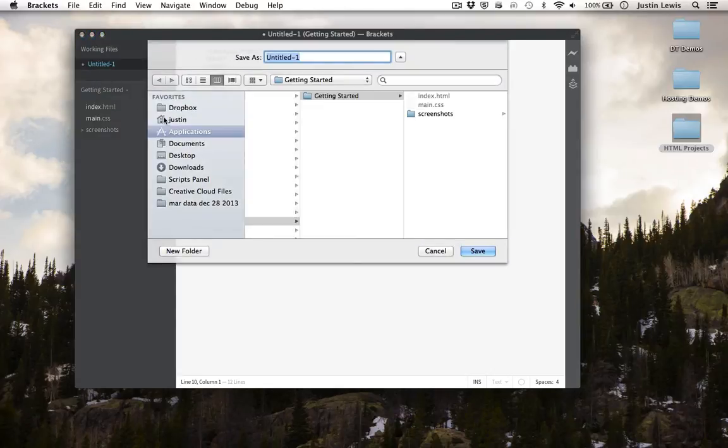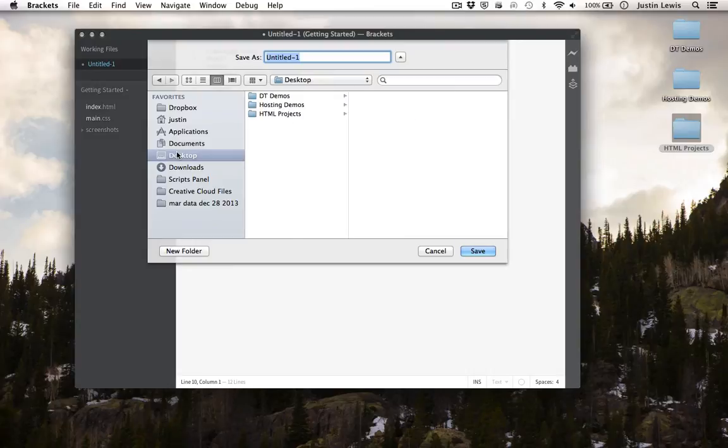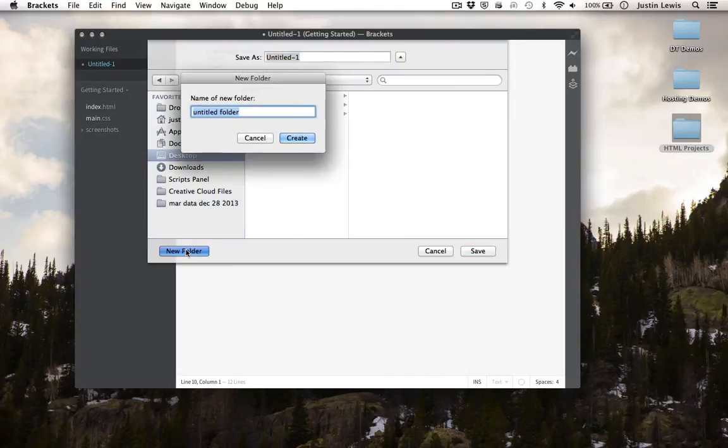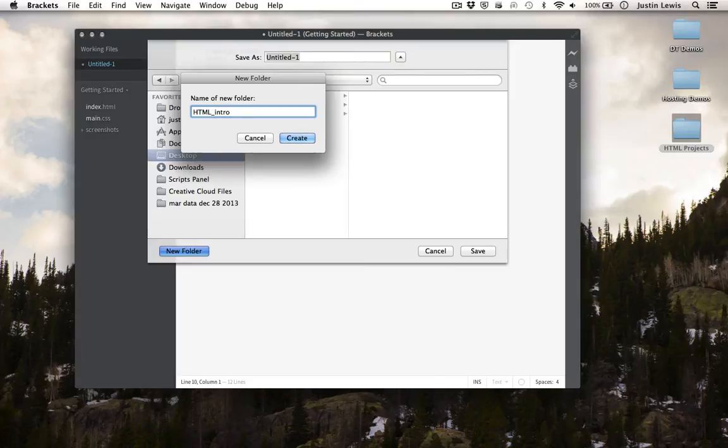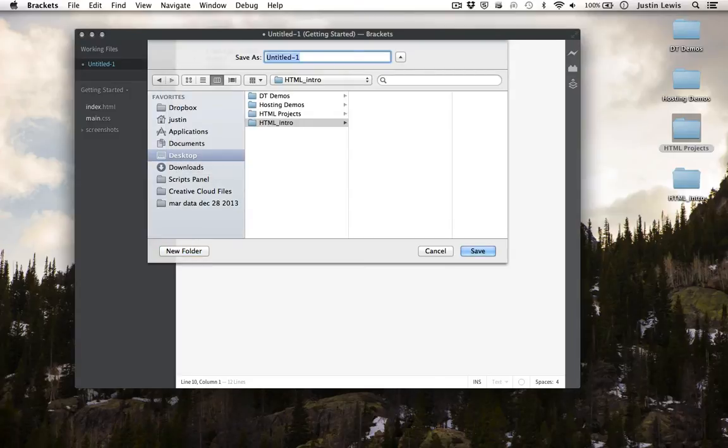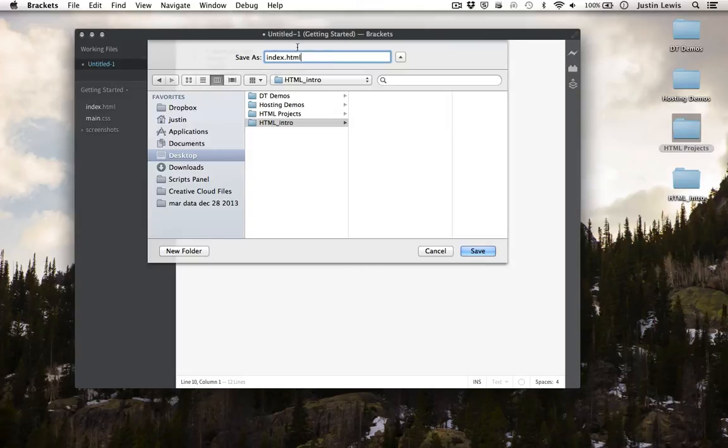Let's save this document. I'm going to save it in a new folder. I'm going to give this document the name index.html. Browsers always consider index.html the default homepage.